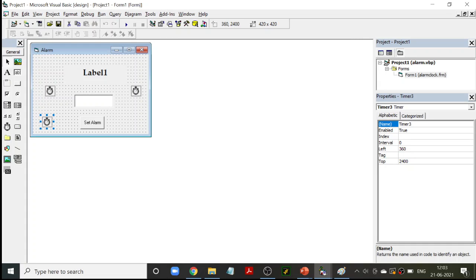There is a property called 'enabled.' Enabled has to be true or false depending on whether you want to use the timer. If you want to use the timer, keep it true; if not, put it as false. That is one important property of the timer. If you want to keep the clock ticking, the enabled property should be true. If you are not using the timer at that time, enabled can be false.